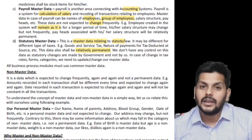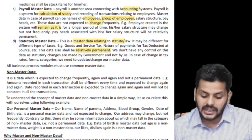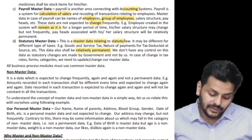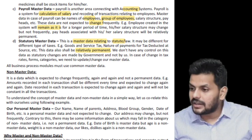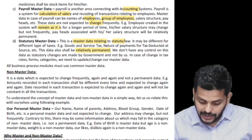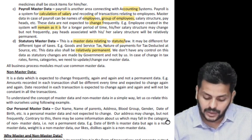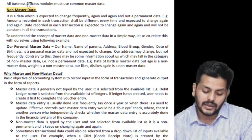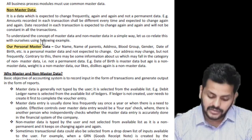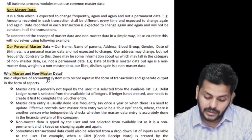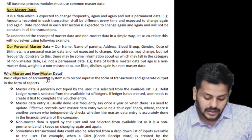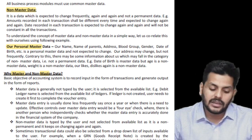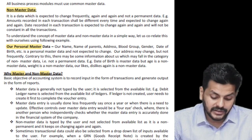Whenever there is a change requested in master data, an authorized person should do it. Unauthorized people may end up changing the master data, and we don't want that - which is exactly why we have to establish controls. Anything other than master data that changes very often is automatically called non-master data. We will now quickly look at what consists of non-master data, and then the big question: why master and non-master data?